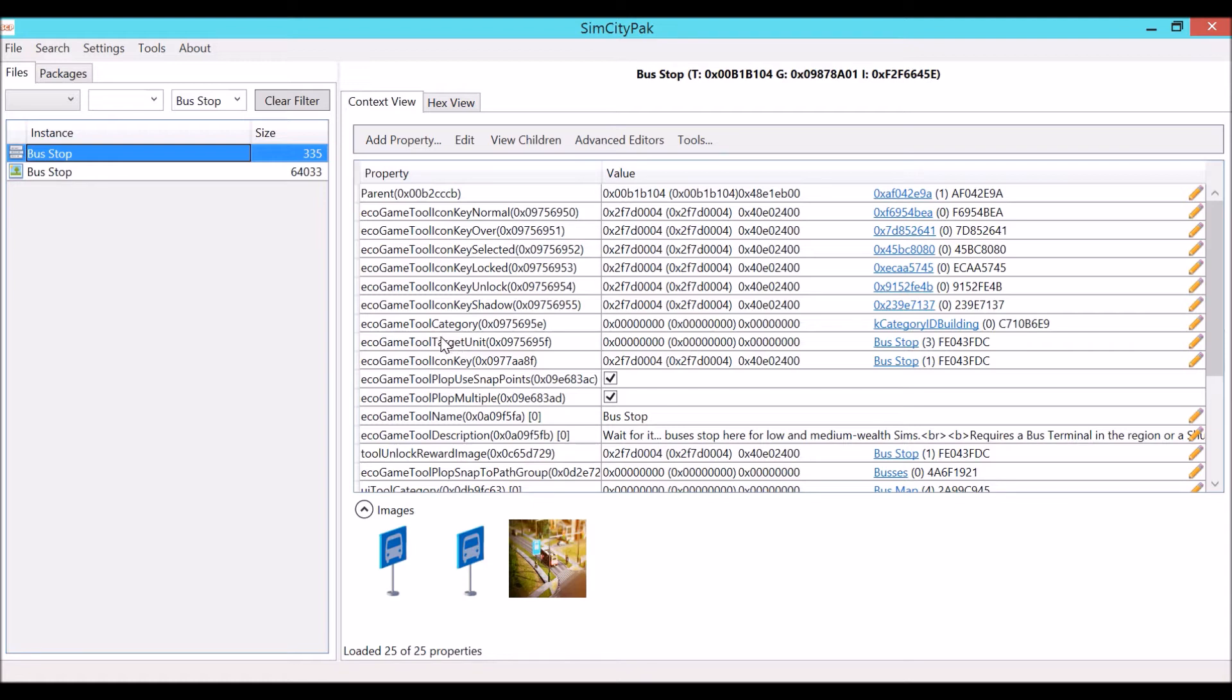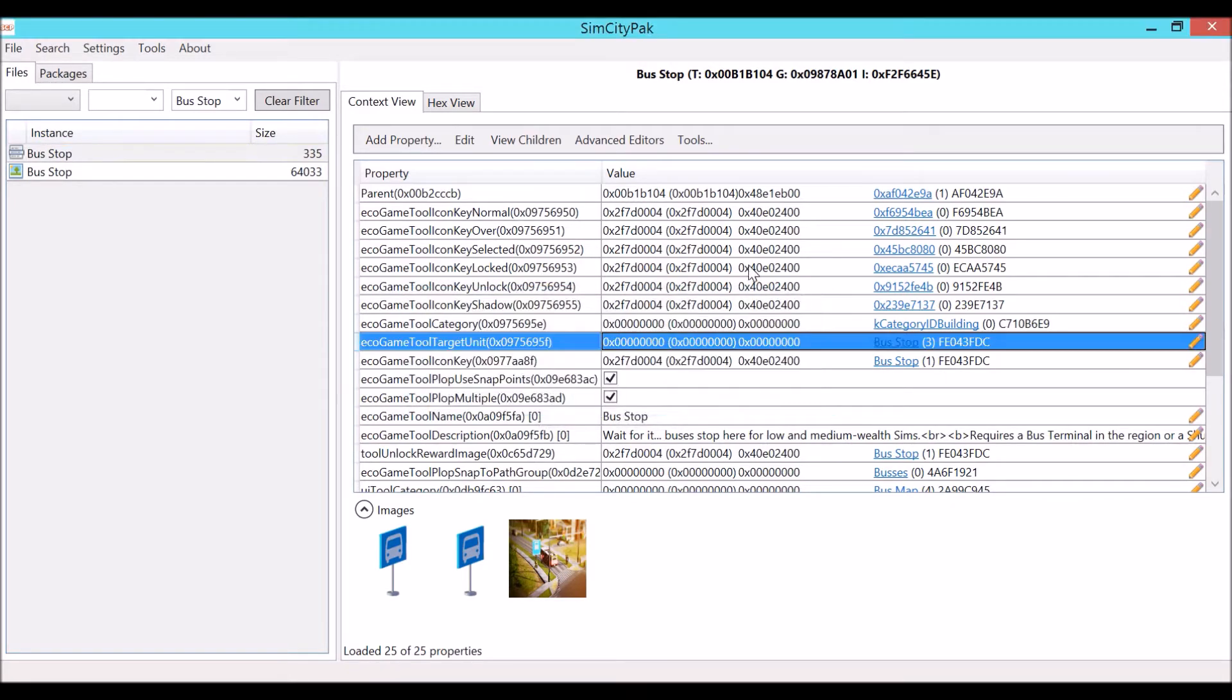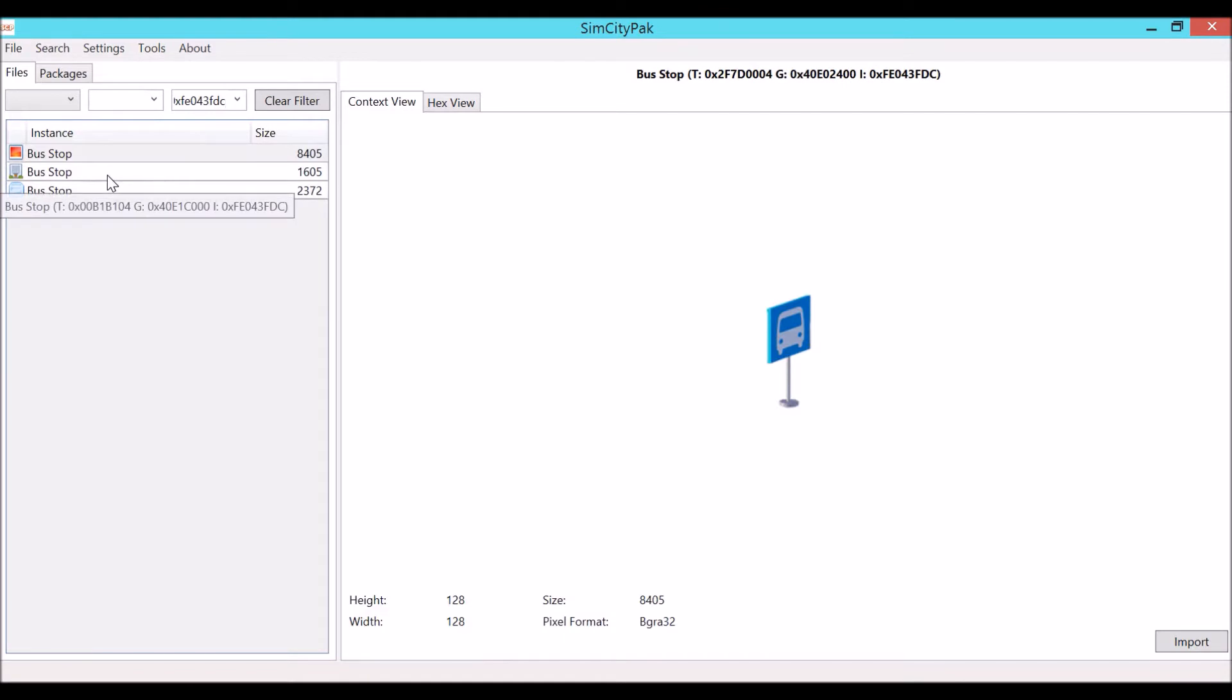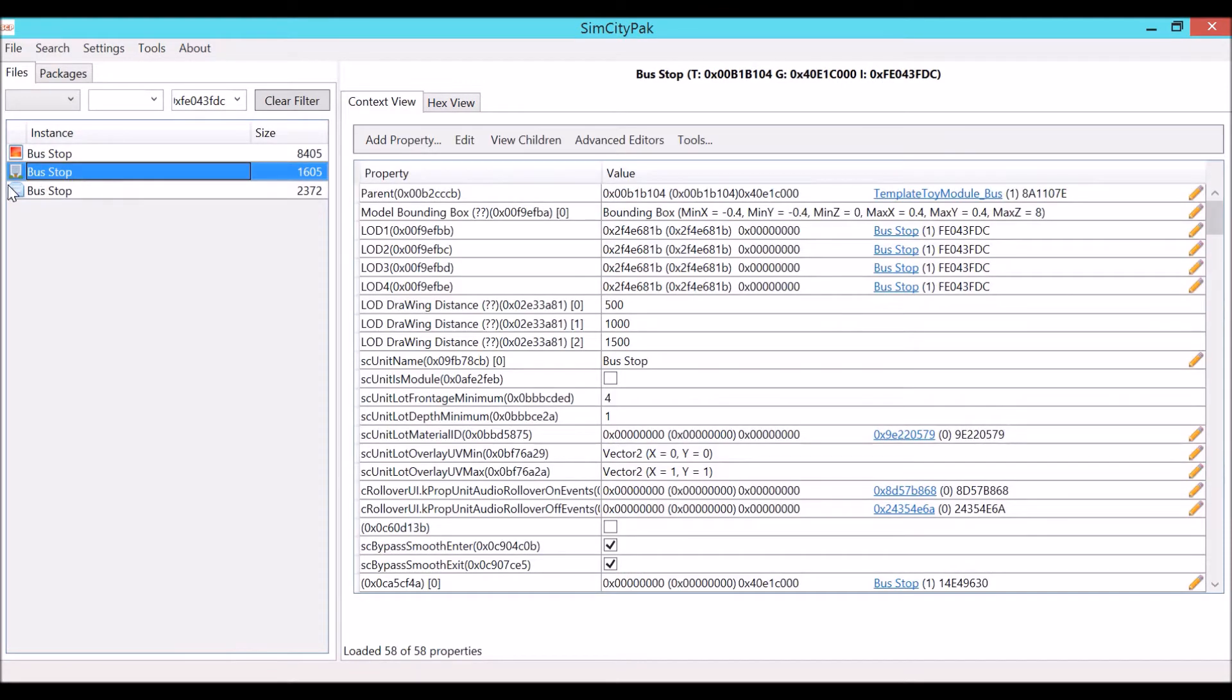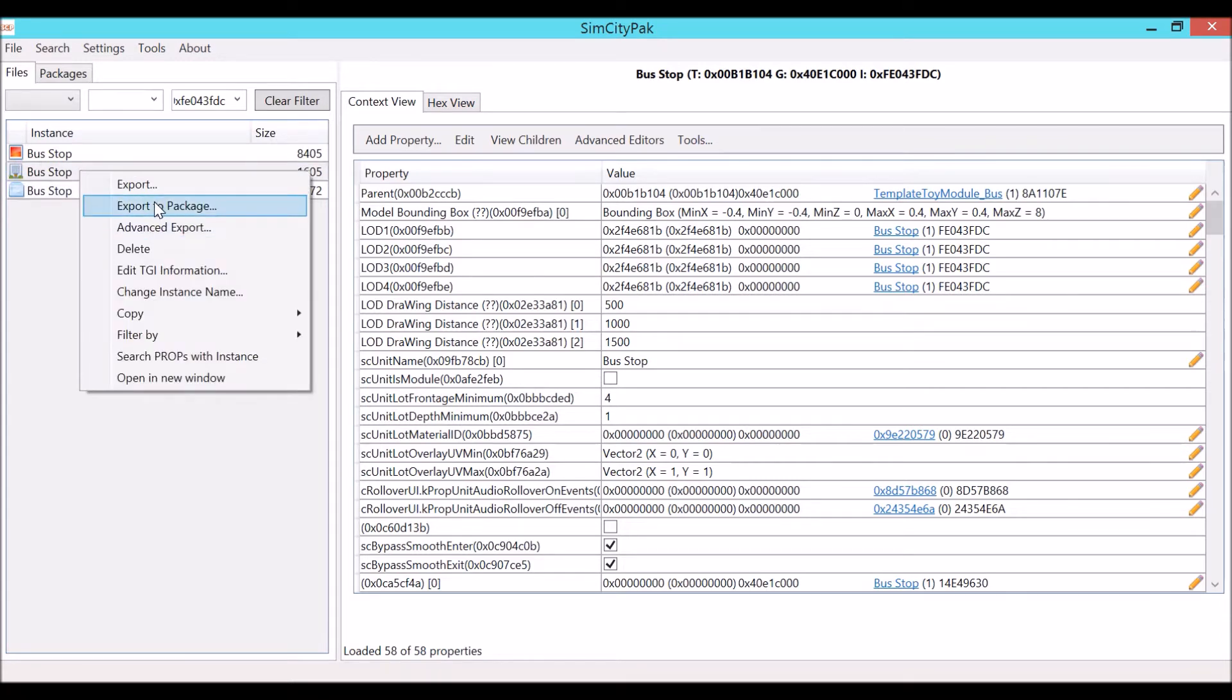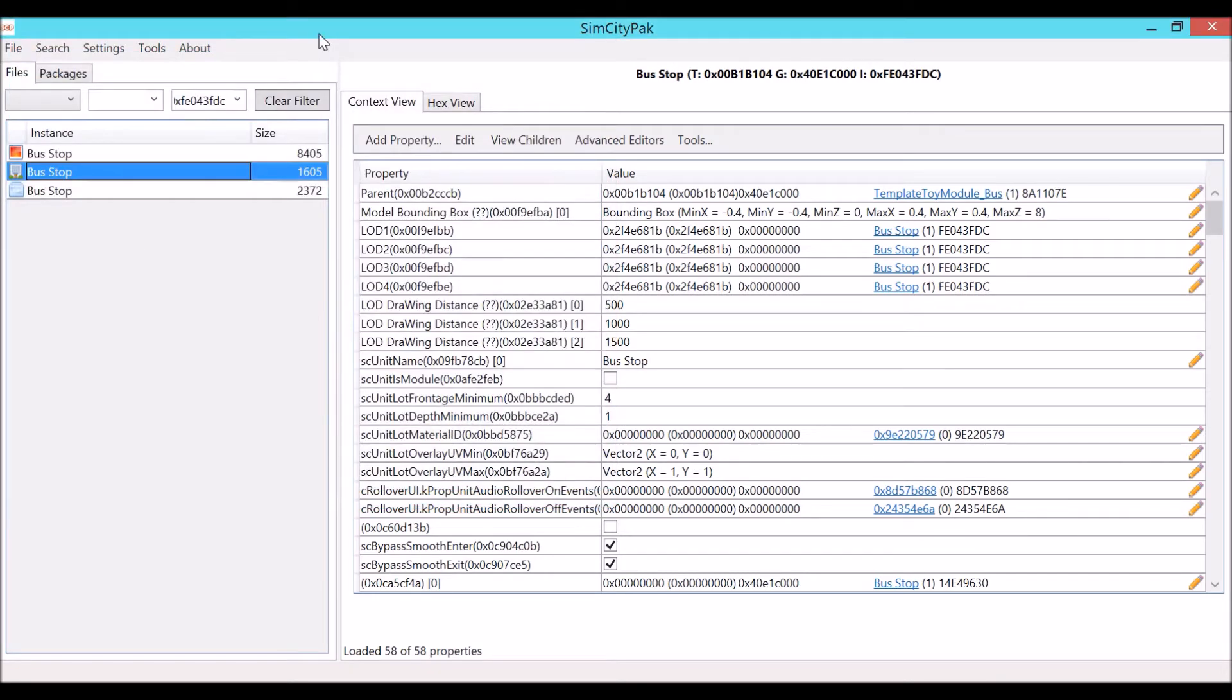You're going to want to go over here to this pencil icon, copy the instance ID, clear the filter, and plug it back in right here. Anytime you see this one that looks like a building, that's the model details for an object. So you're going to export to package and we'll call this one test.